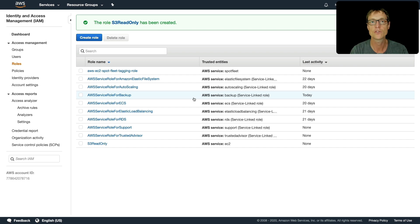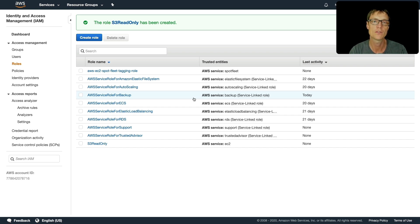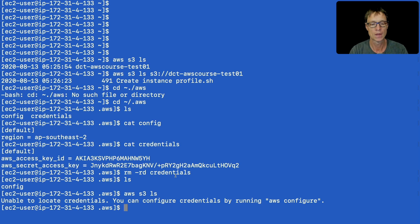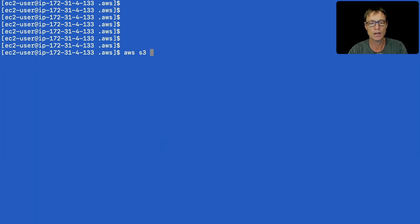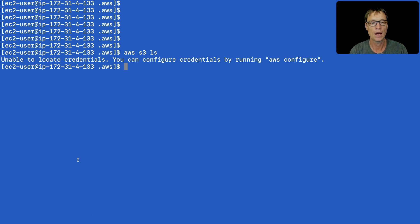But before we do that let's just go and check that we don't have access to S3 from our EC2 instance. So I'm logged in to the same instance. I'm going to run AWS S3 LS and we can see that we're unable to locate credentials.